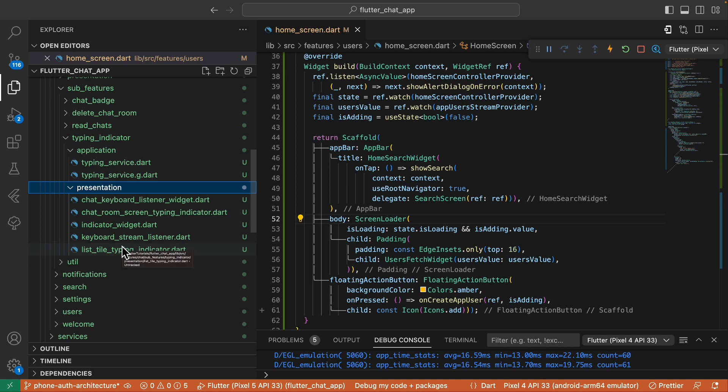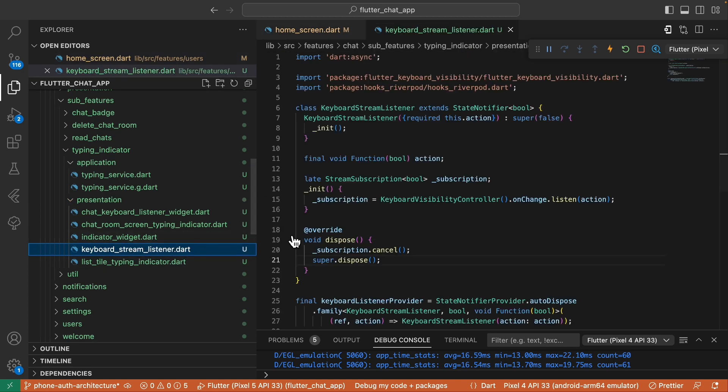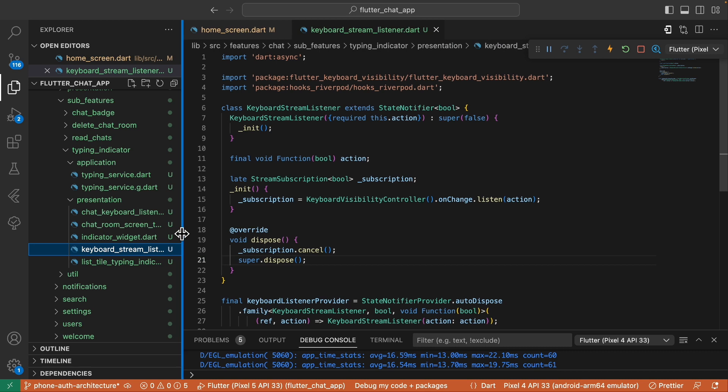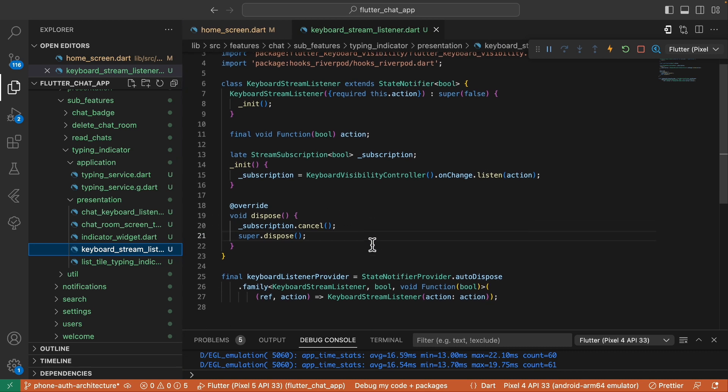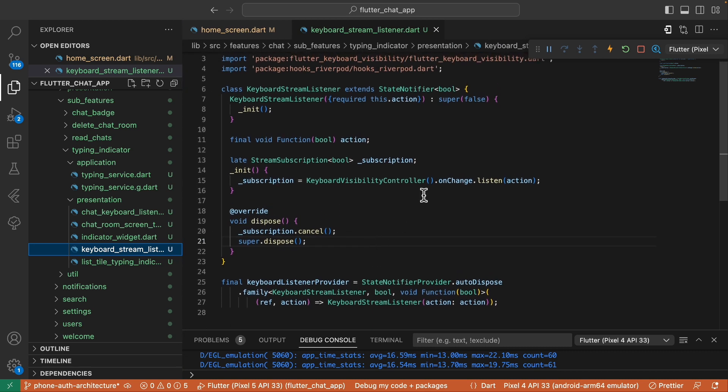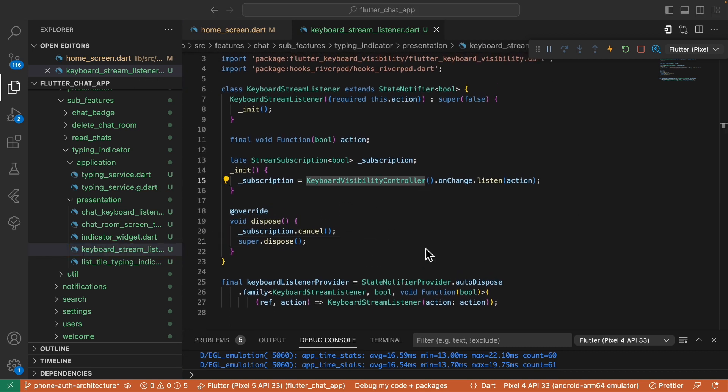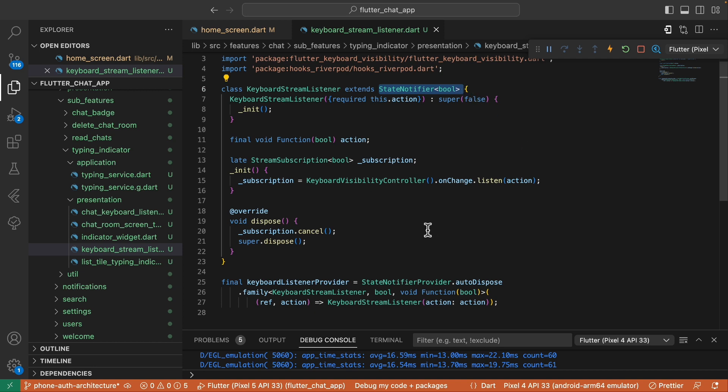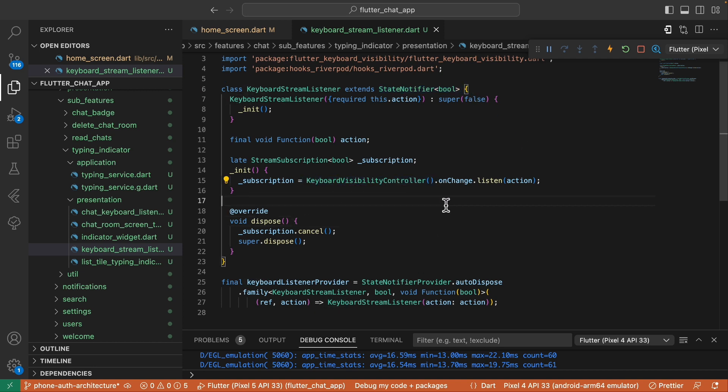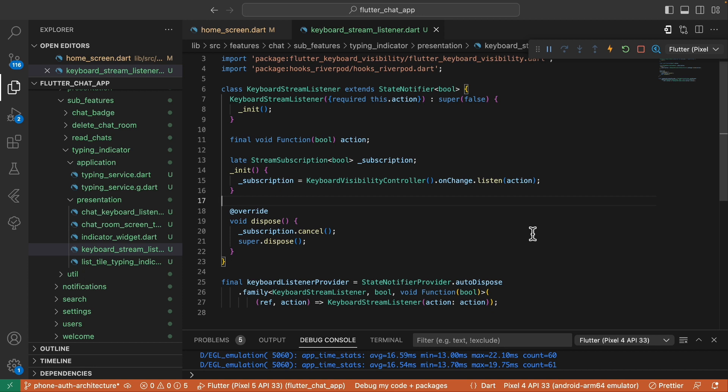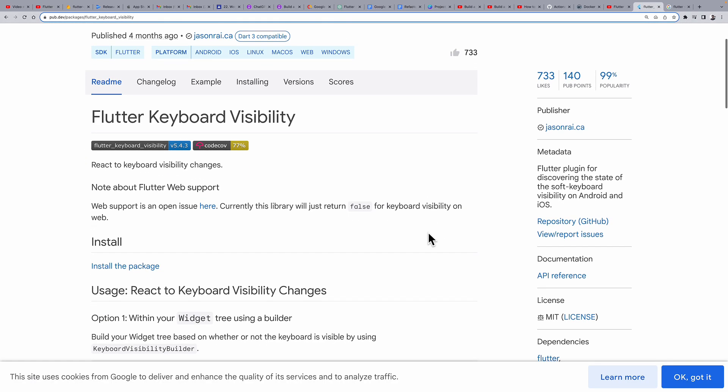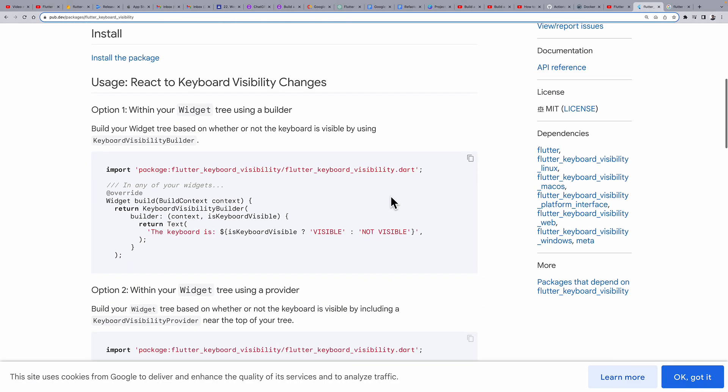Let's start from this keyboard stream listener. This is a StateNotifier subclass that uses the Flutter keyboard visibility package to listen to the keyboard visibility. There's nothing new here if you've worked with stream subscription before. And if you're unfamiliar with StateNotifier subclass, you can handle this directly in your widget.